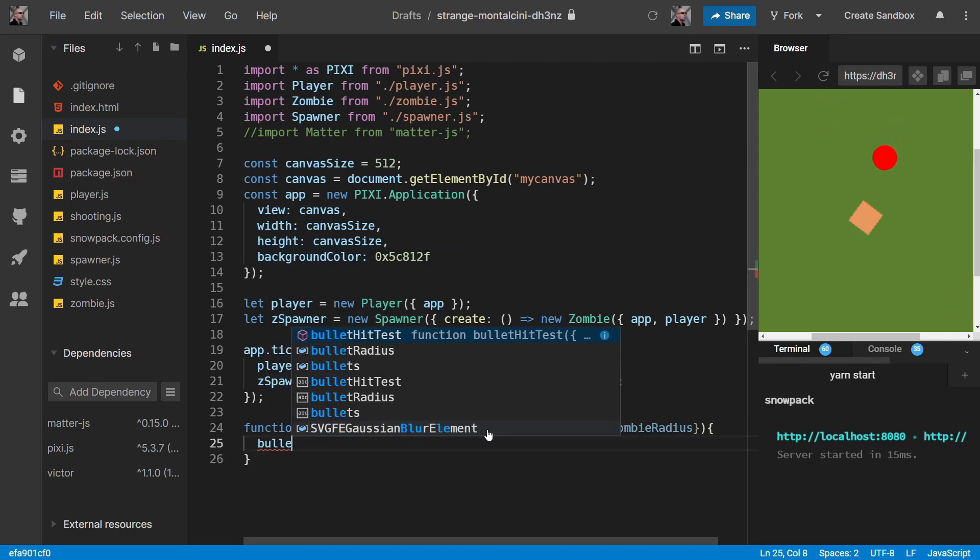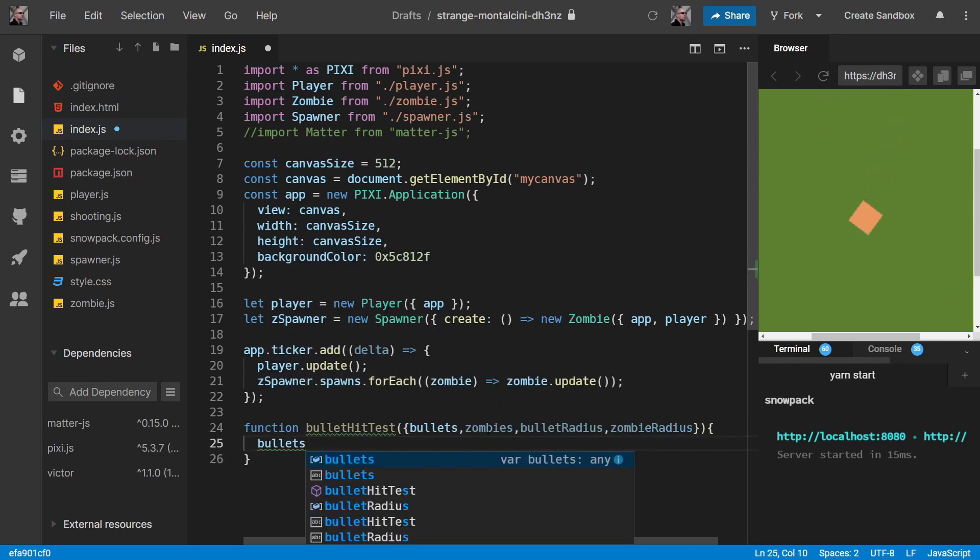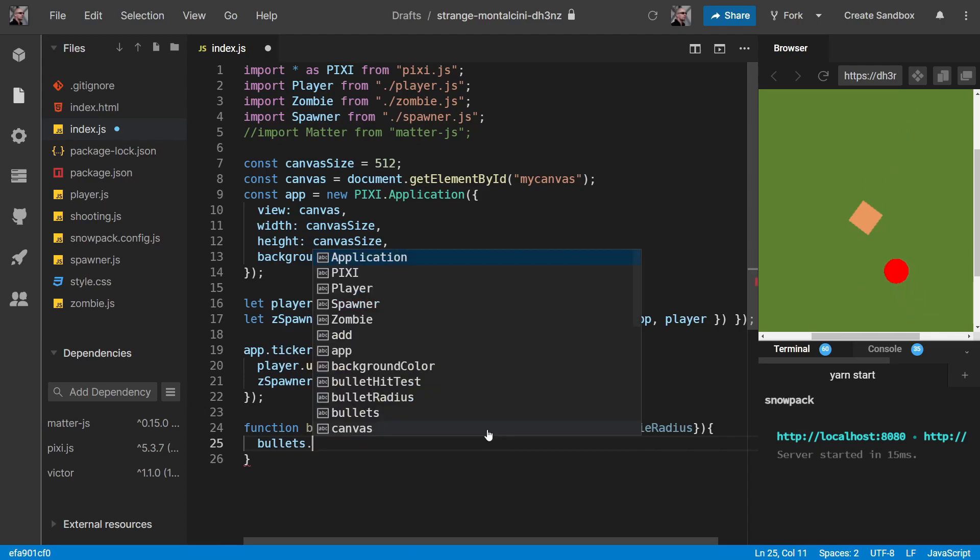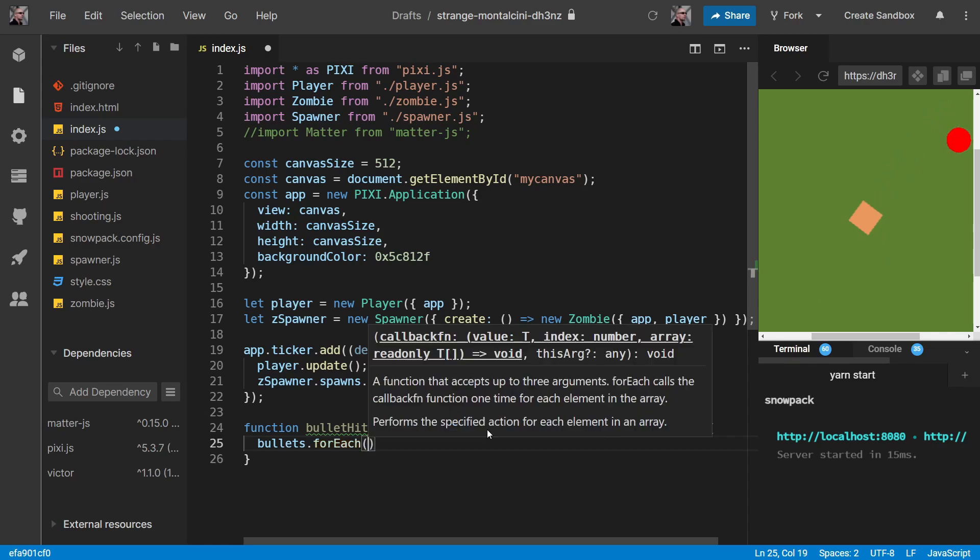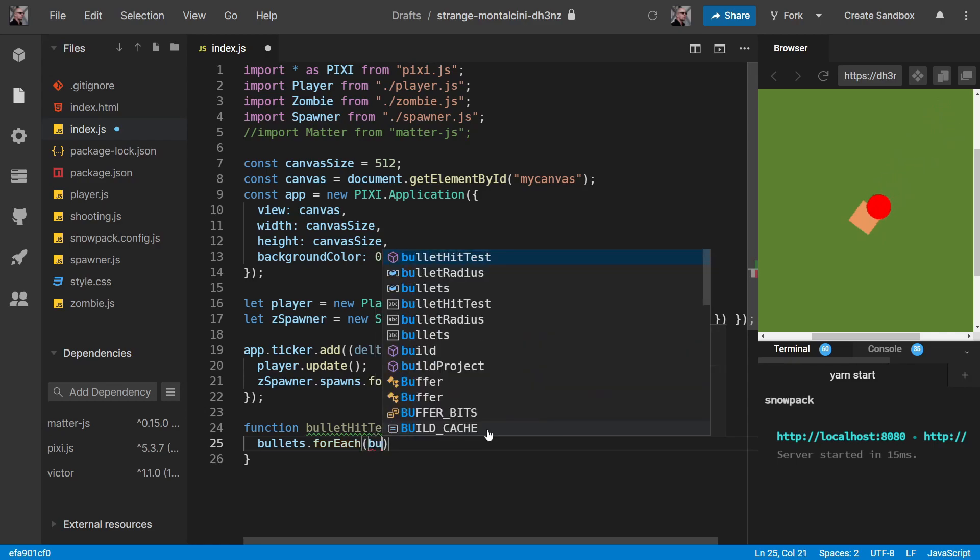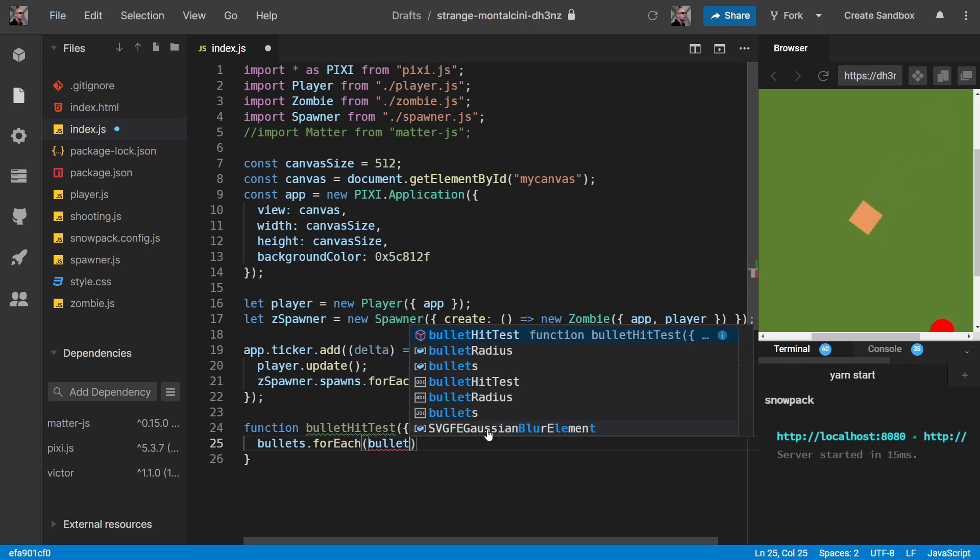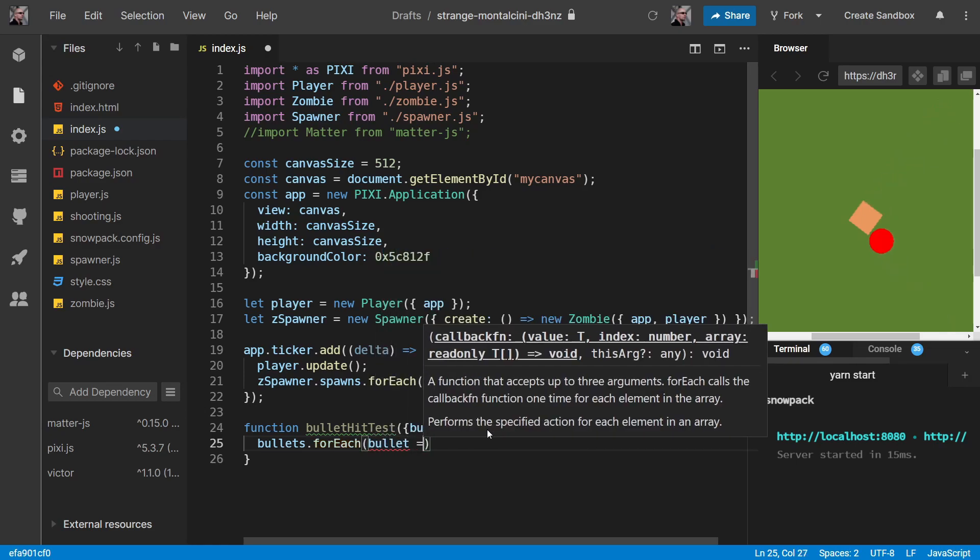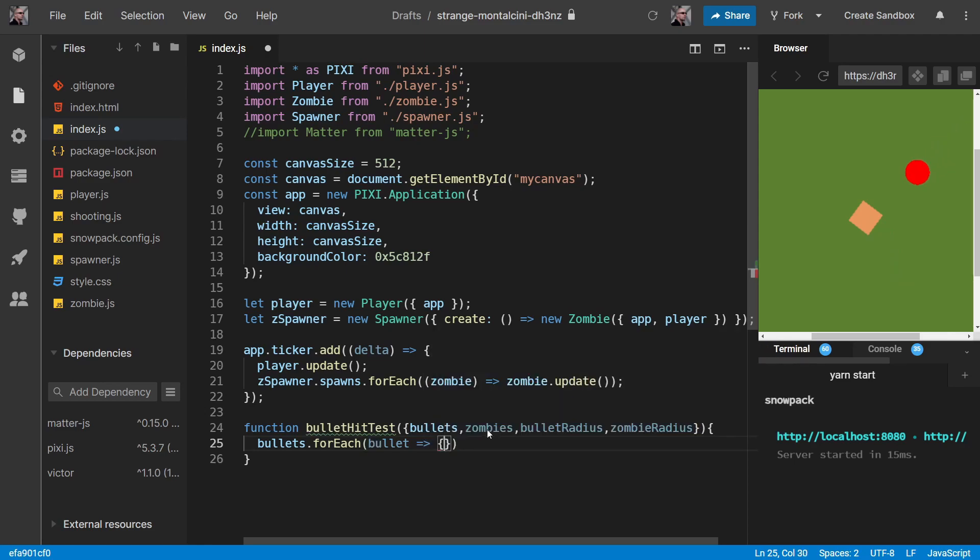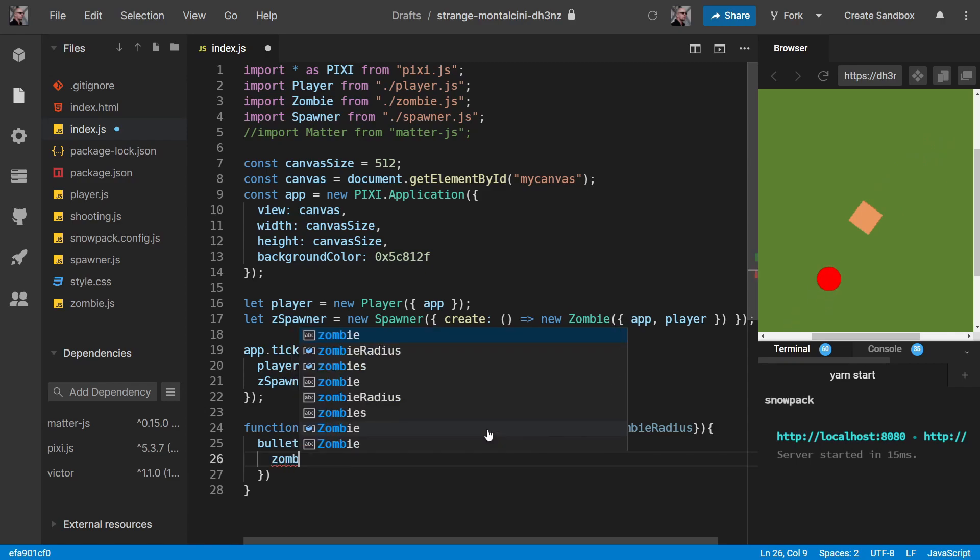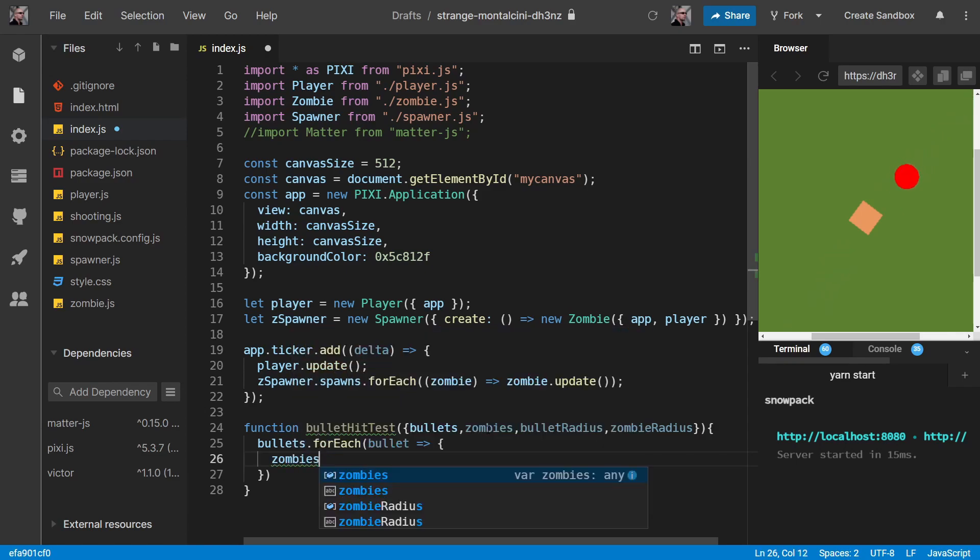We want to check every single one of our bullets in our bullet array. We'll do a forEach for every single bullet. And for every single bullet, we want to go through every single one of our zombies.